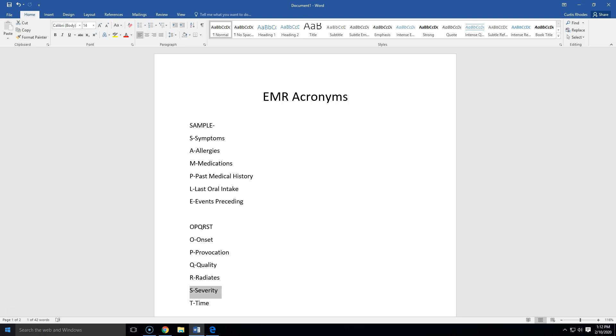An abbreviation that's been formed from the initial letters of other words and then it's pronounced as a word. Think of like the Federal Bureau of Investigations, pretty easy one, FBI, that type of stuff. You see here we've got SAMPLE, you've got OPQRST. We're going to talk about several here for about the next 10 minutes.